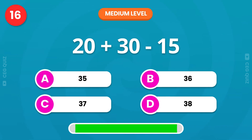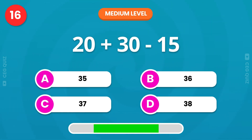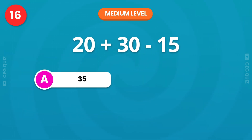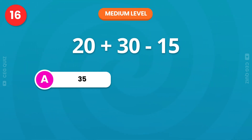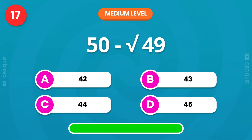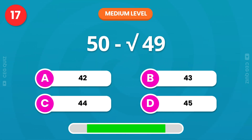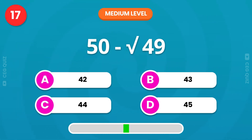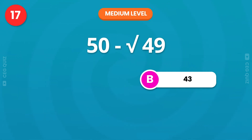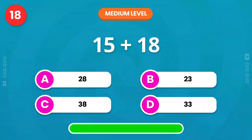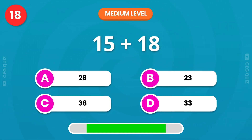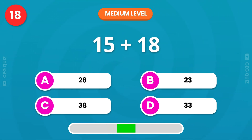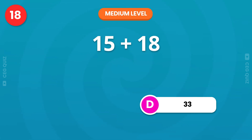Next up. Correct, the answer is 35. Subtract the square root of 49 from 50. The answer is 43. How much is 15 plus 18? That's exactly 33.